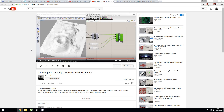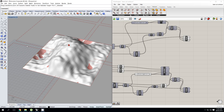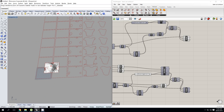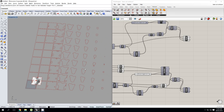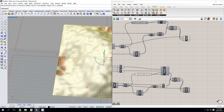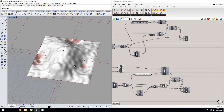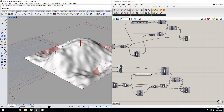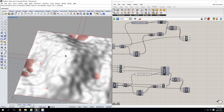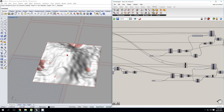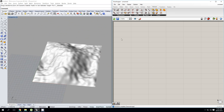Hey guys, so a while back I did a tutorial on how to create a site model from contours, which I posted on YouTube. Today we're going to take that one step further and take a site model and turn it into a set of sections that you could send to your laser cutter in order to fabricate it. For the intents of this tutorial I'm going to take a rough mesh like this that I built, but the principle should more or less be the same.